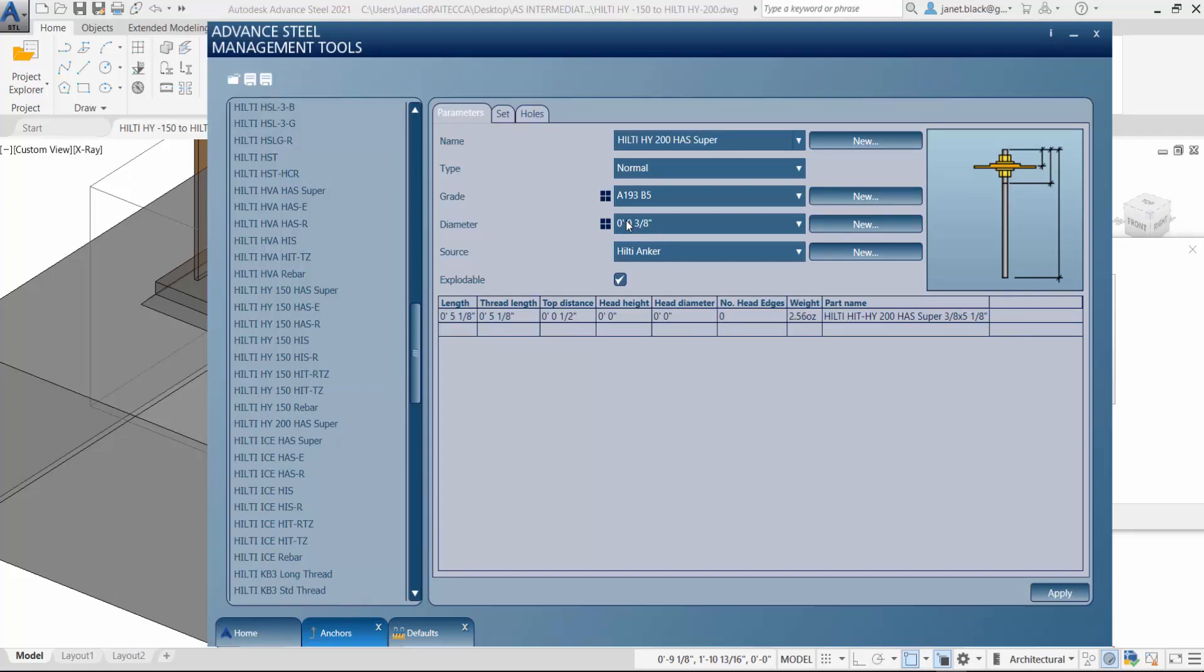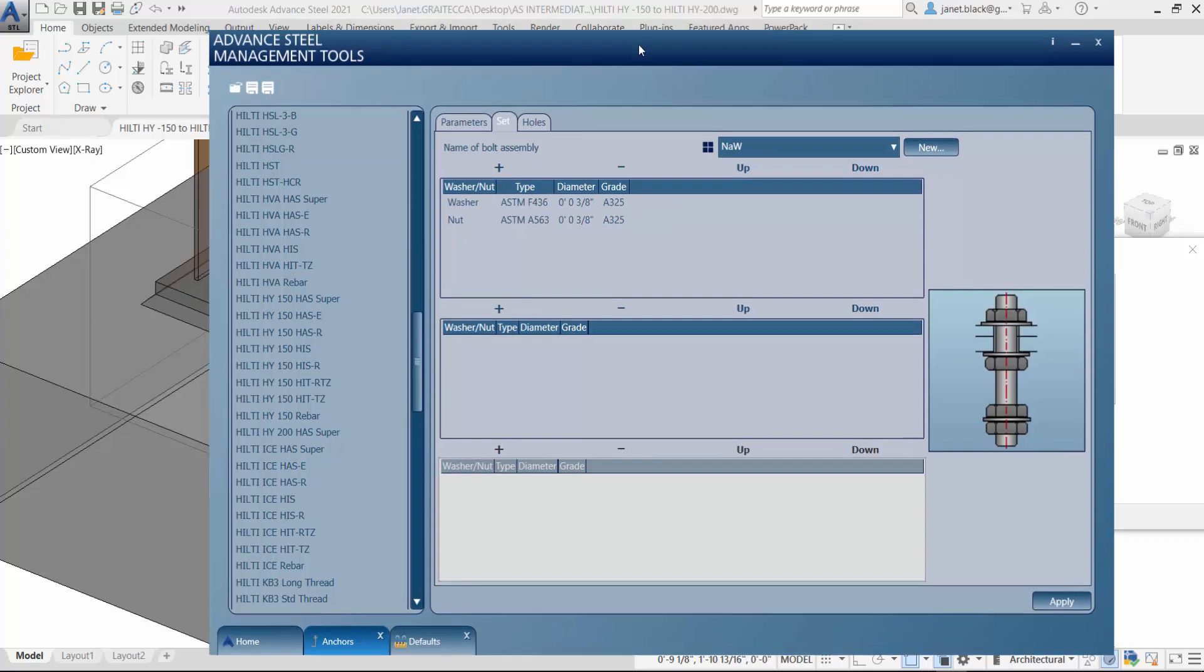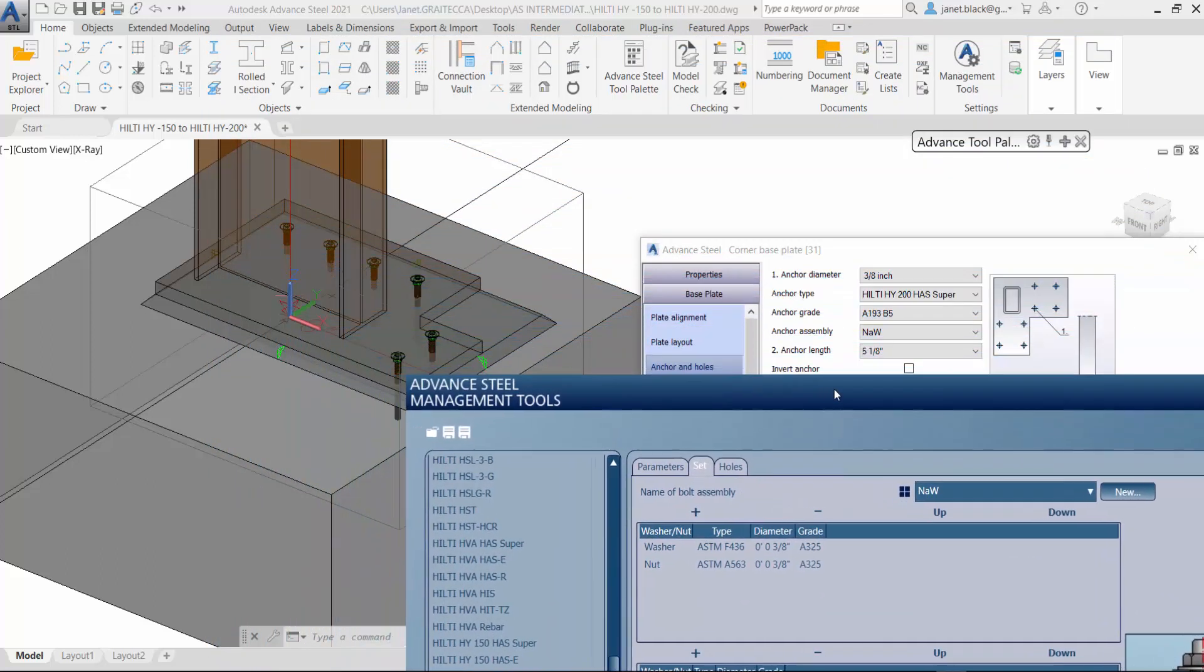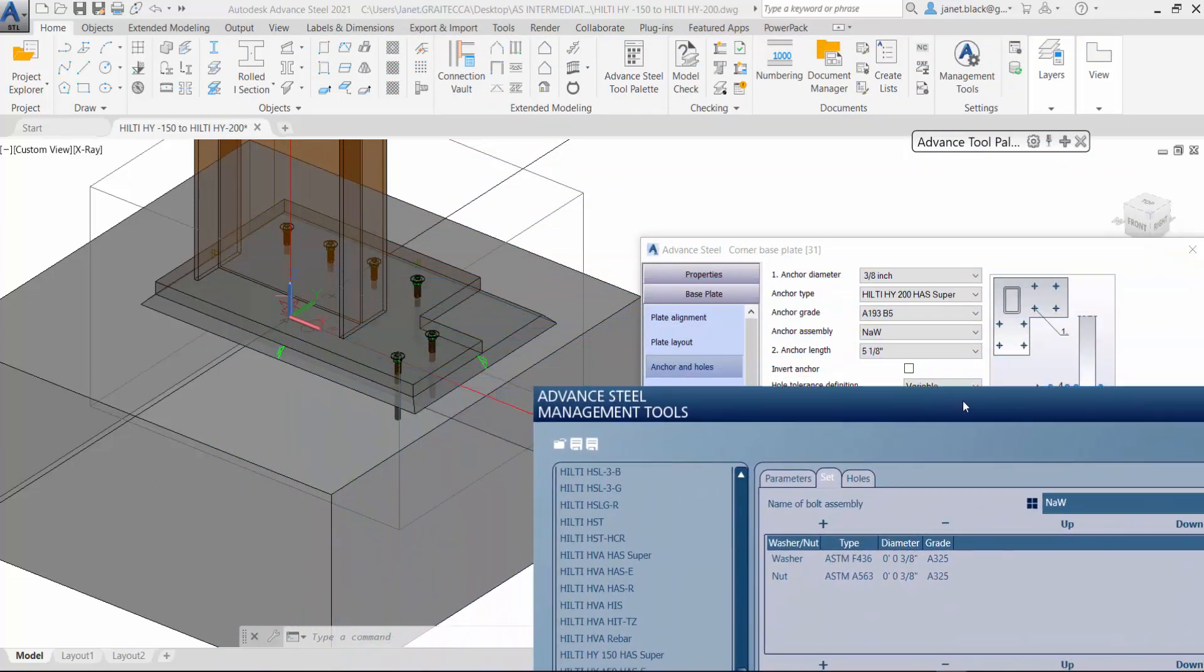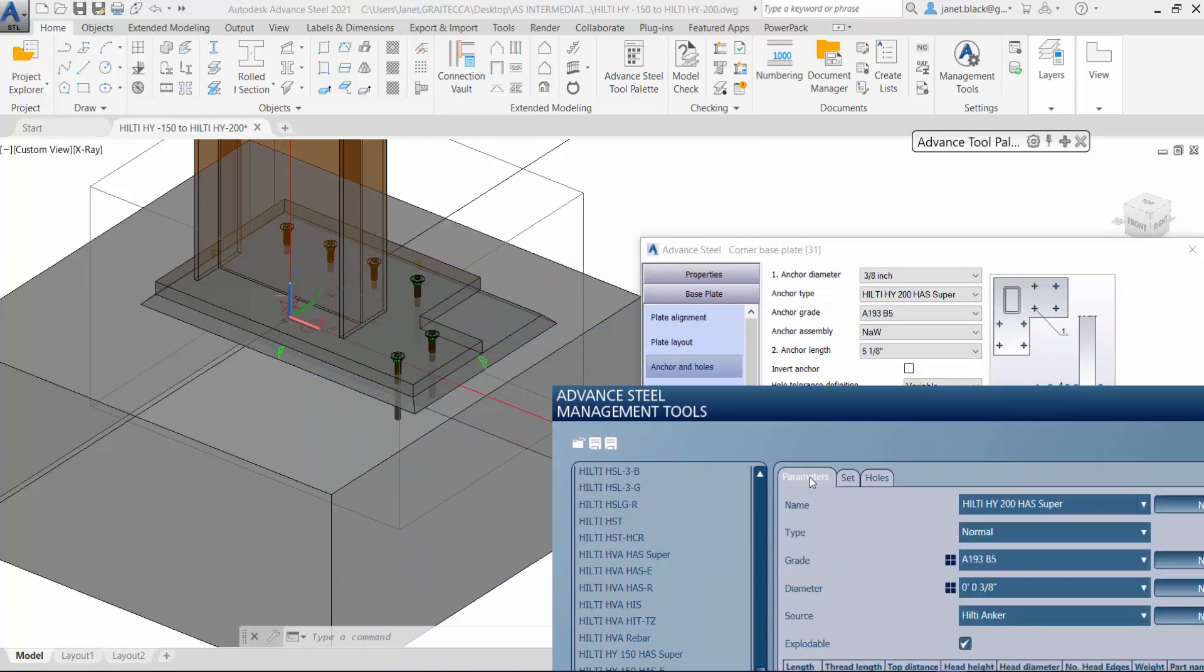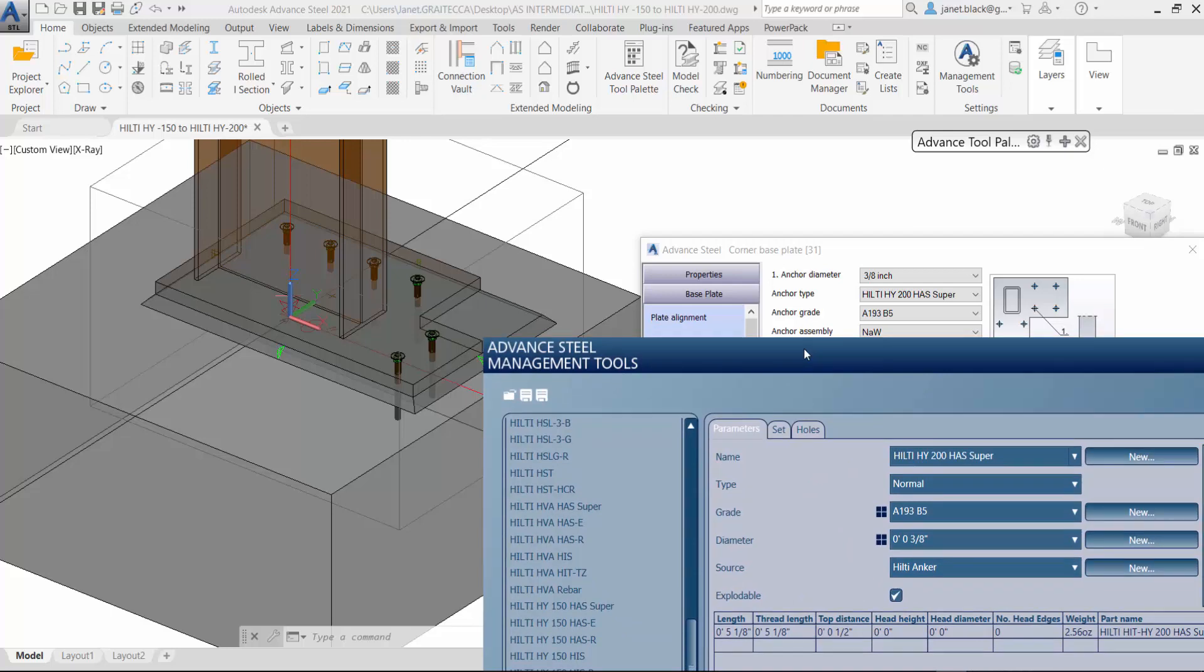Let's go back to the parameters, to the set tab, nut and washer. There is only one length created for the 3 eighths inch bolt. Keep in mind, for additional lengths you would have to add them in. And don't forget to change the part name to reflect the changes.